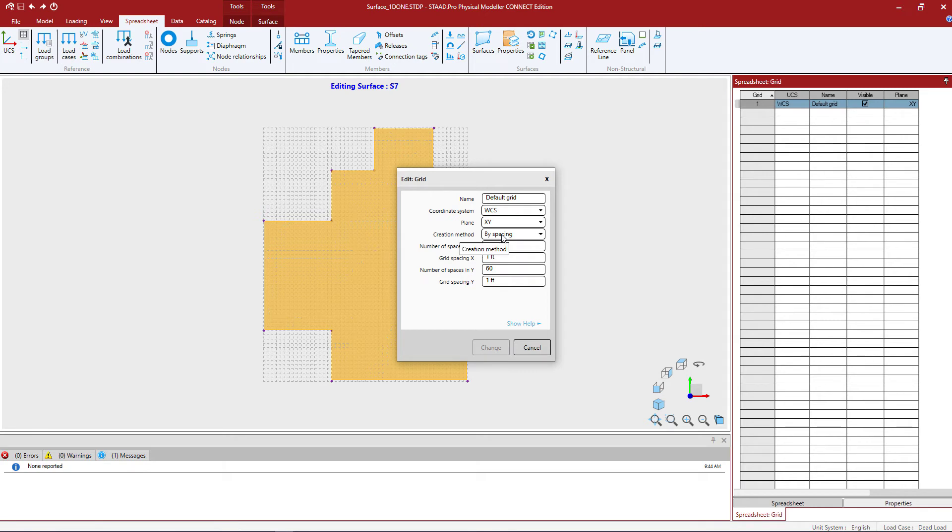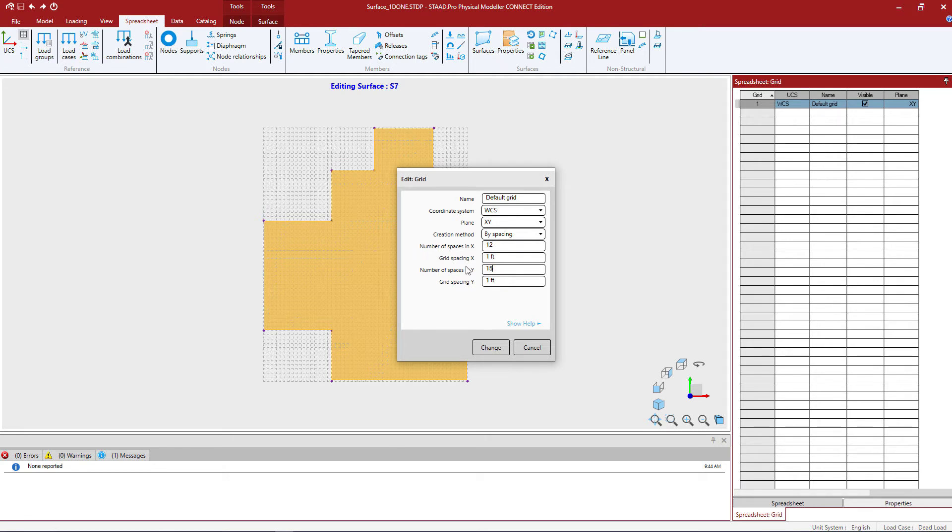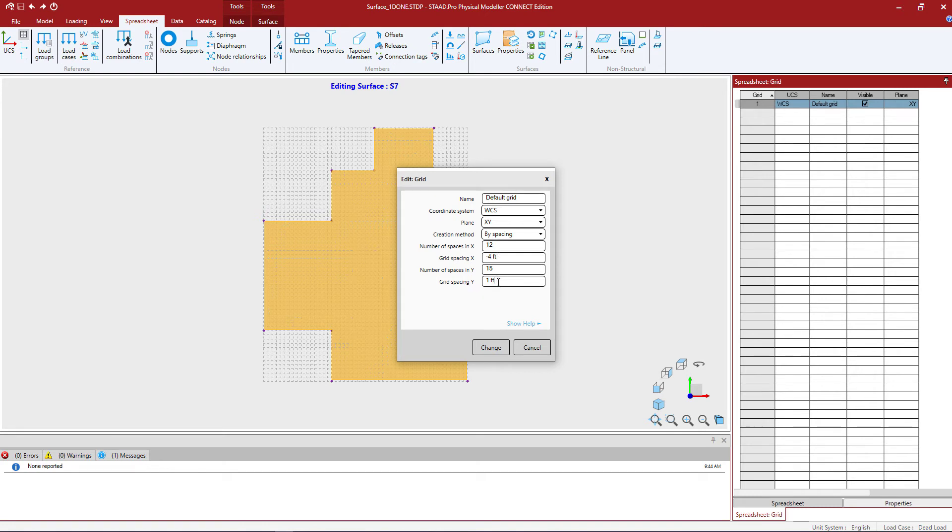We're going to enter a creation method by spacing, and we're going to enter 12 spaces in the x direction and 15 spaces in the y direction. Then we're going to give it a grid spacing of negative 4 feet in the x and positive 4 feet in the y.